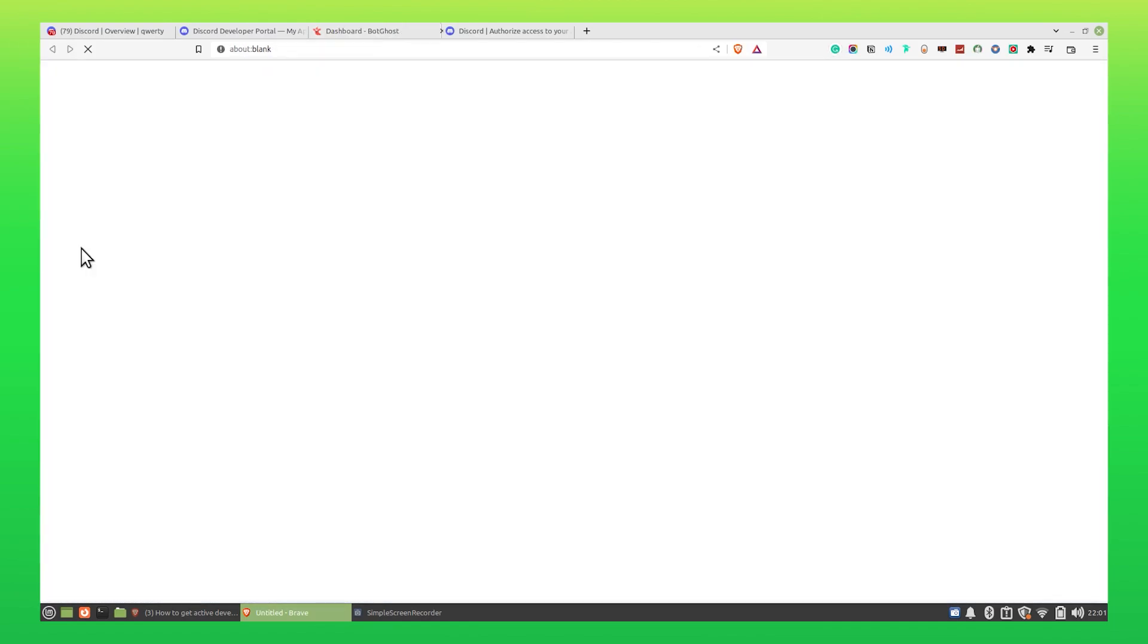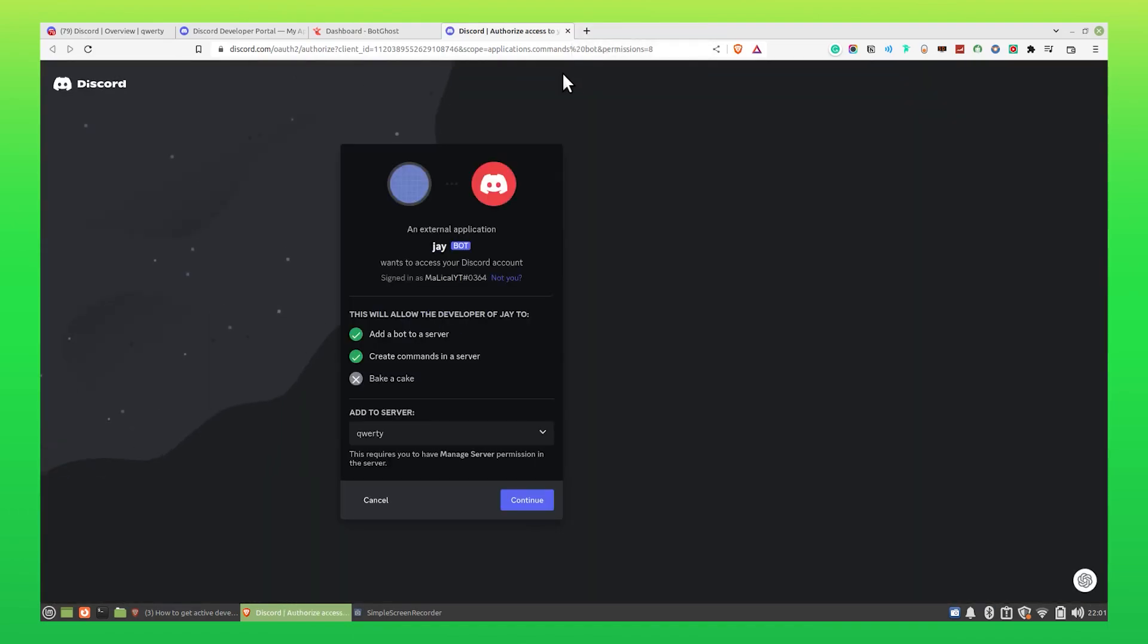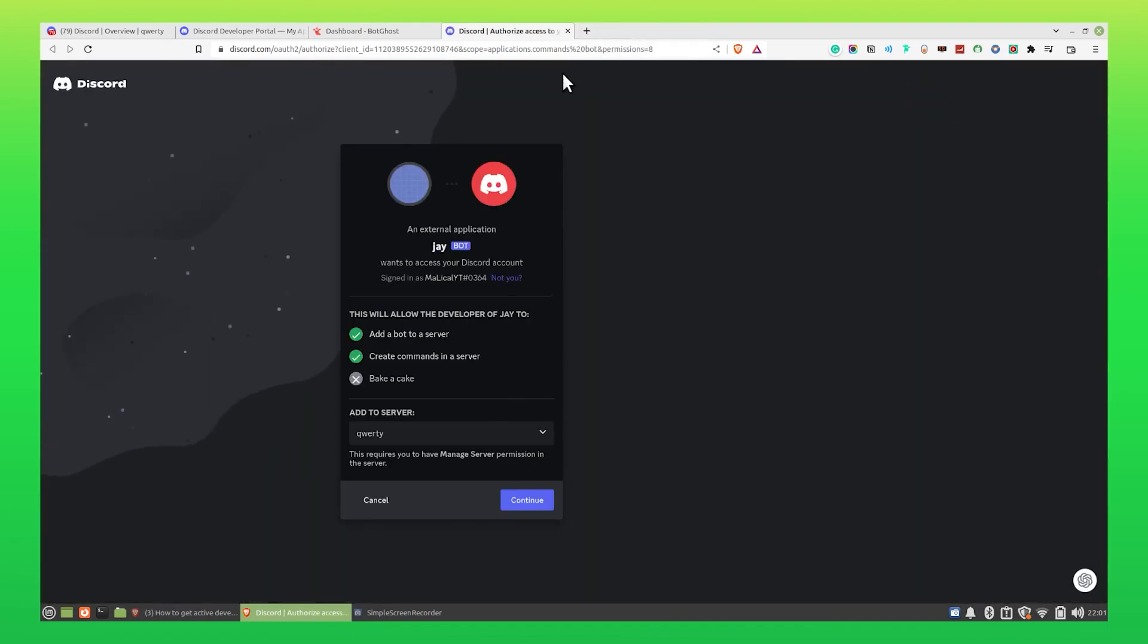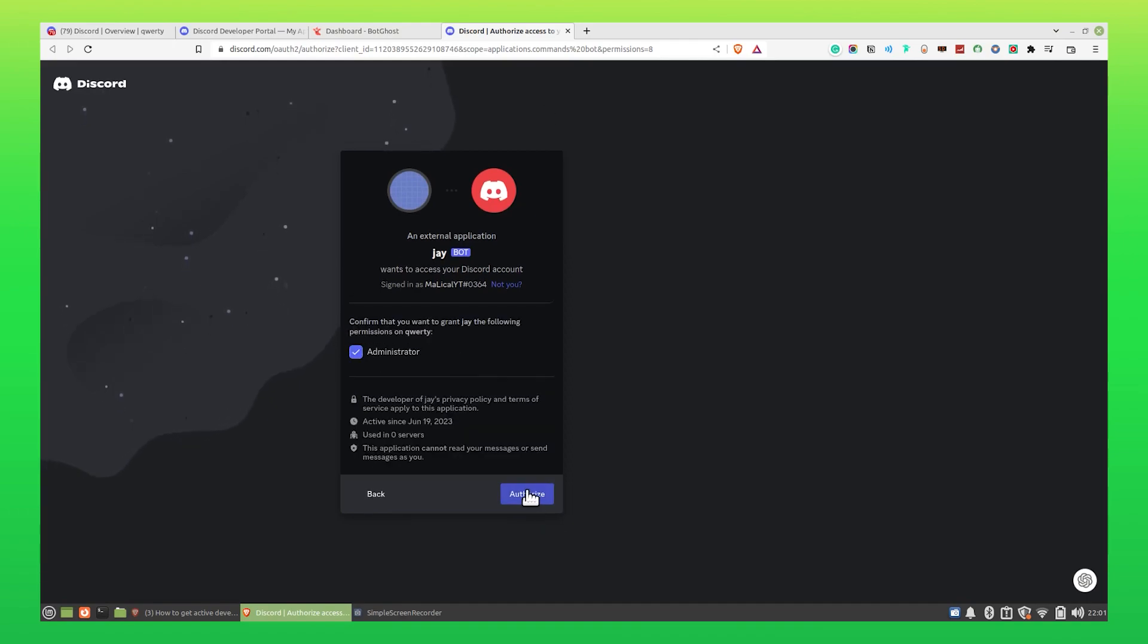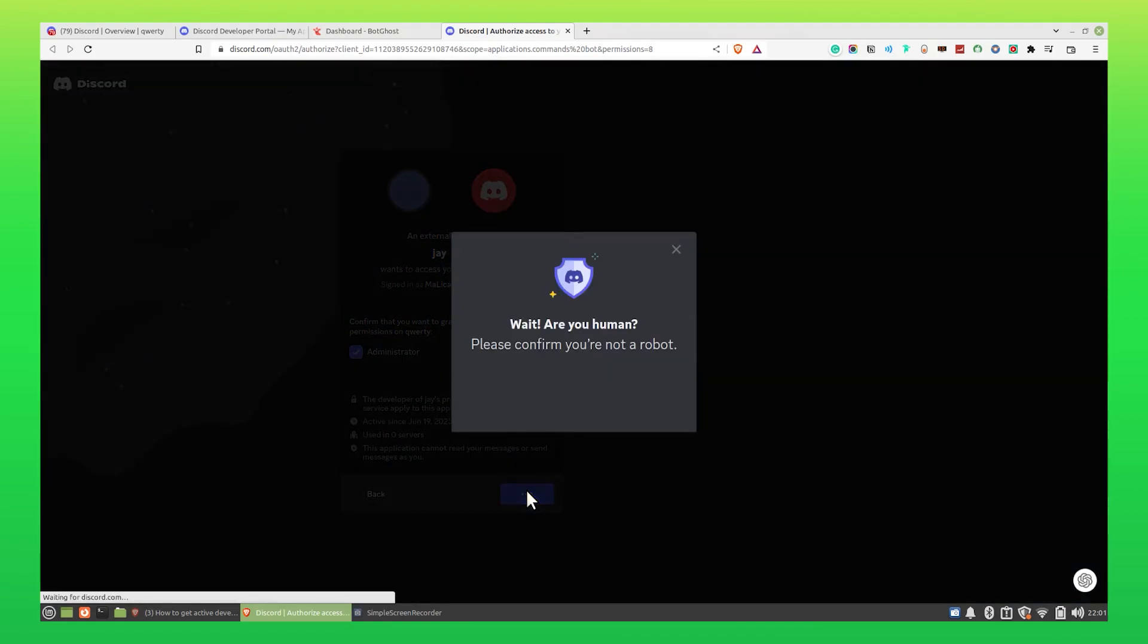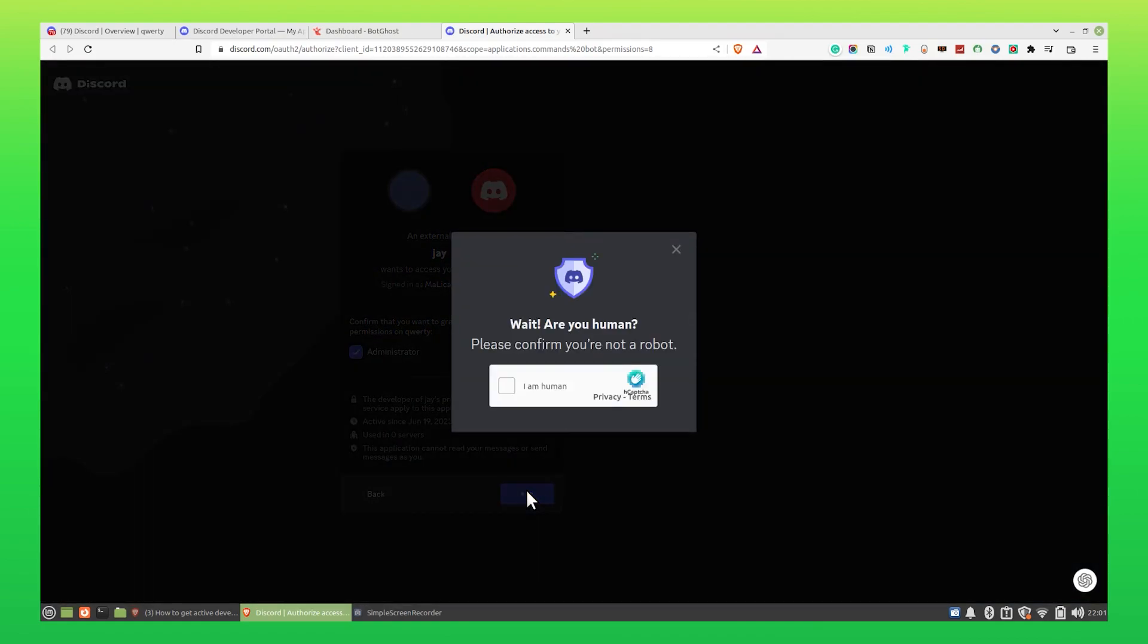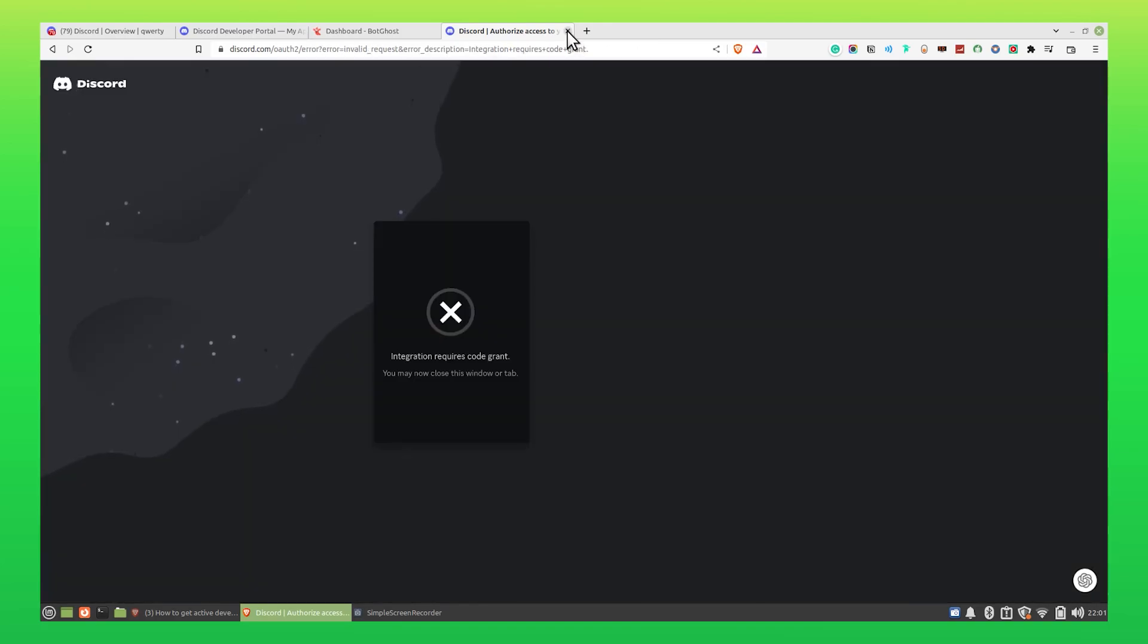Click on Invite. You may close the previous tab. Add your server name and click on Continue. Now click on Authorize. Click on I am Human. You may close this window or tab.